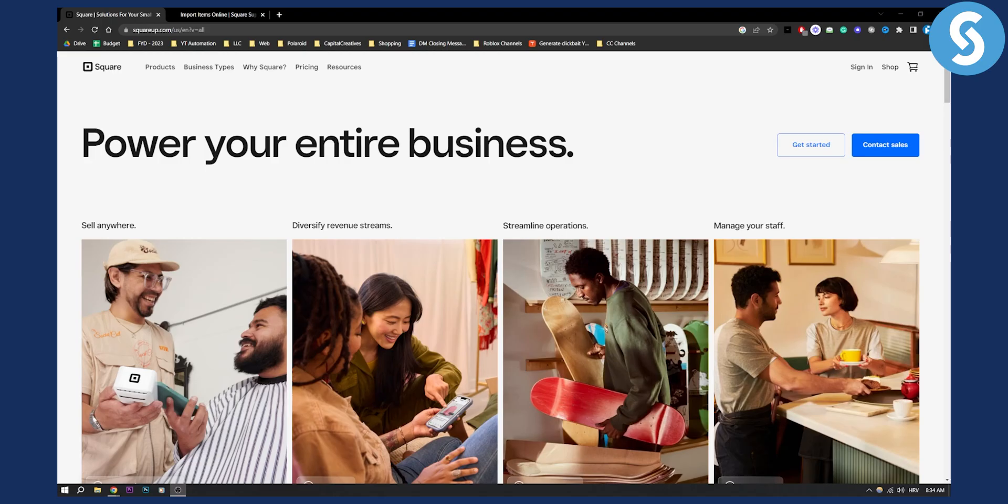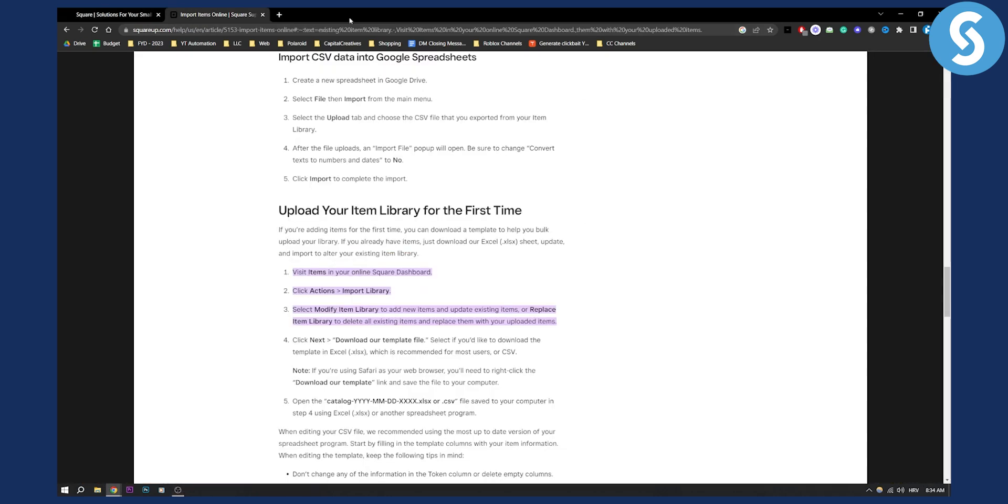Yes, you can actually import items into Square. This is a very simple process. Before we get started, subscribe down below and let's get started with the video.